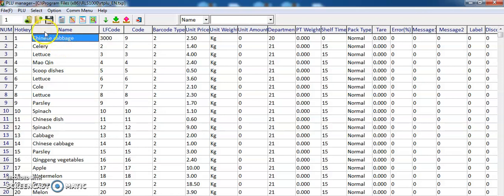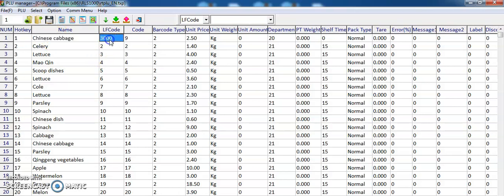The second column here is the item name or description. And the LF code is like an extra hotkey.